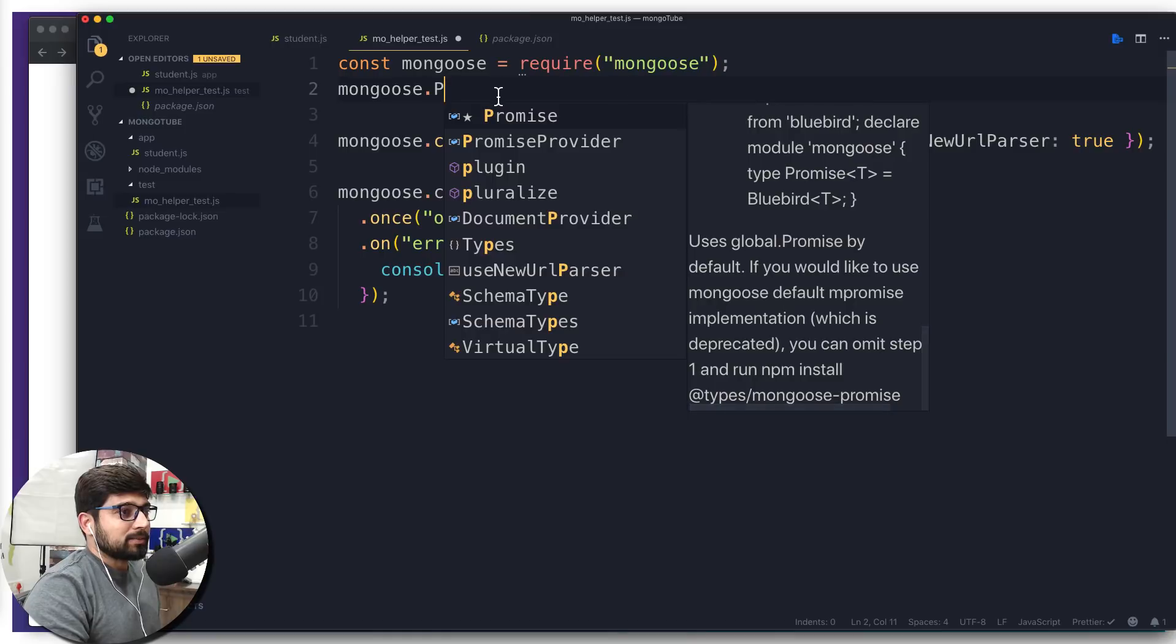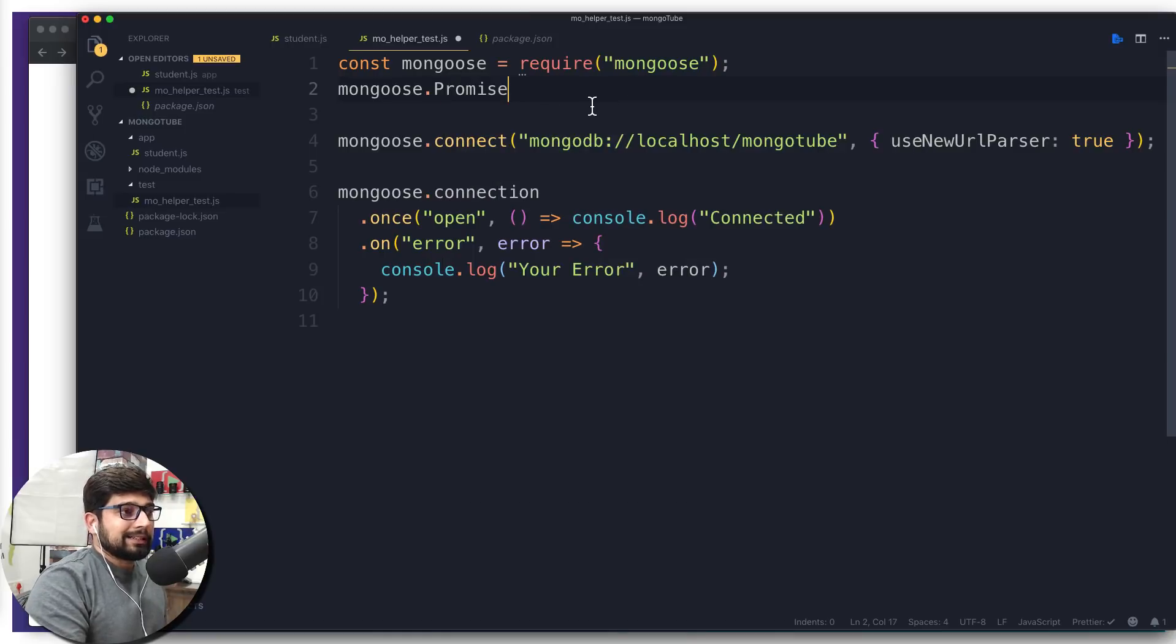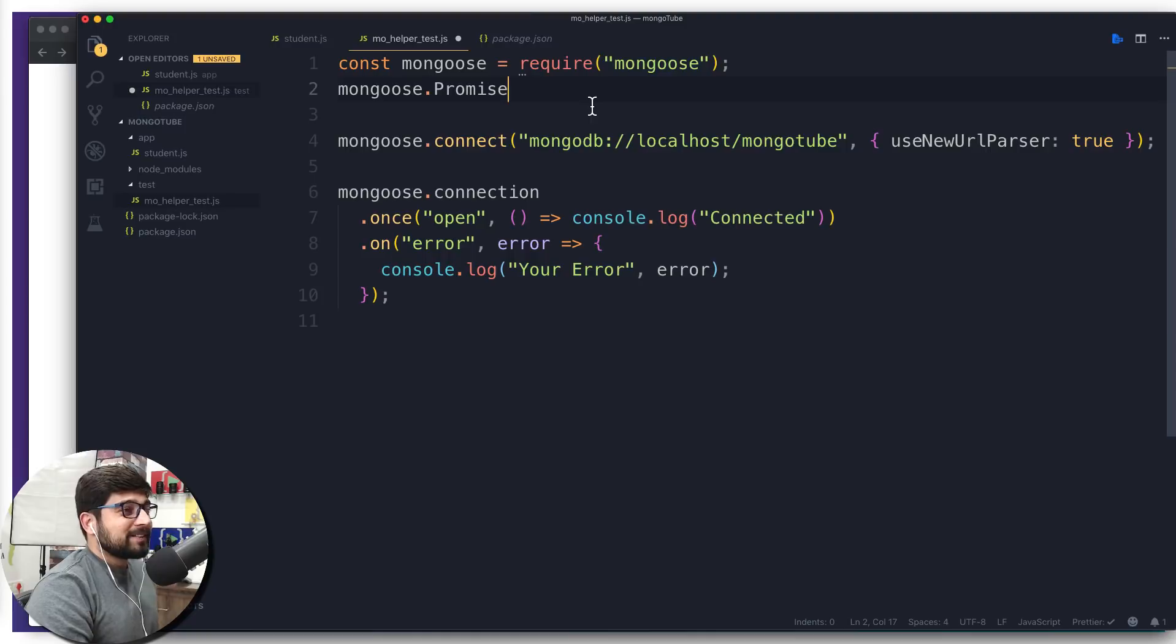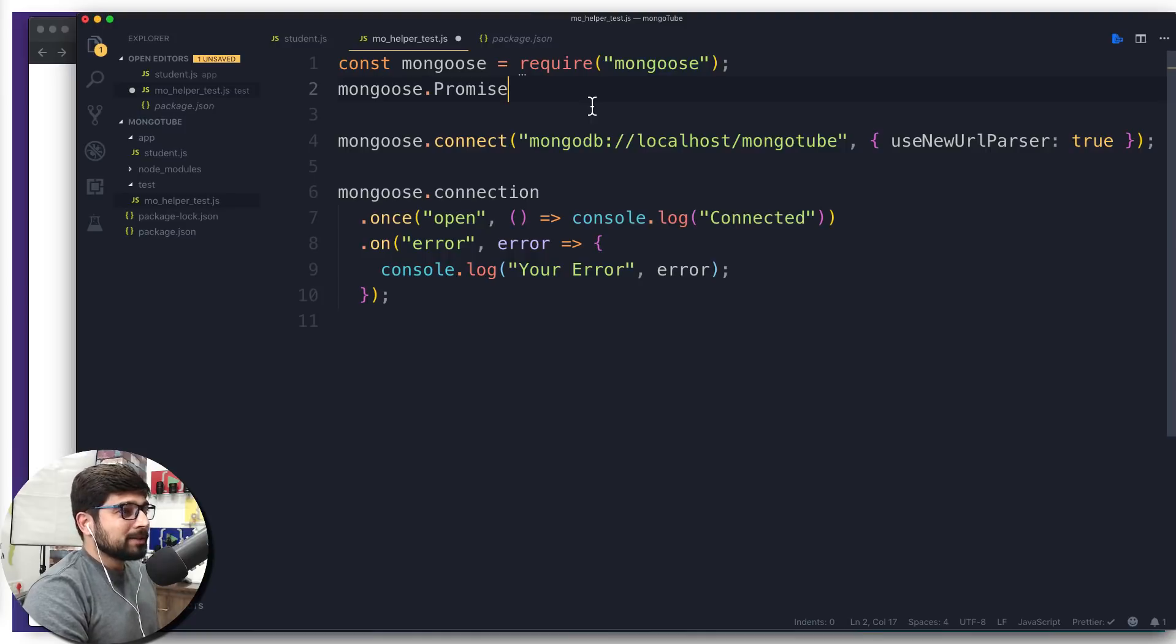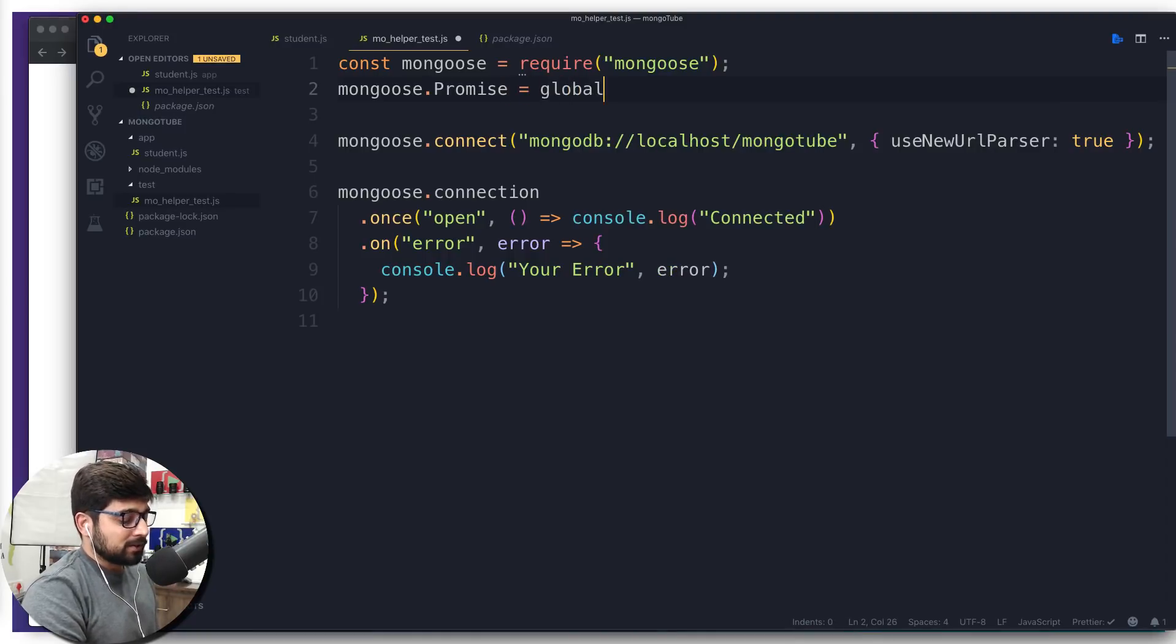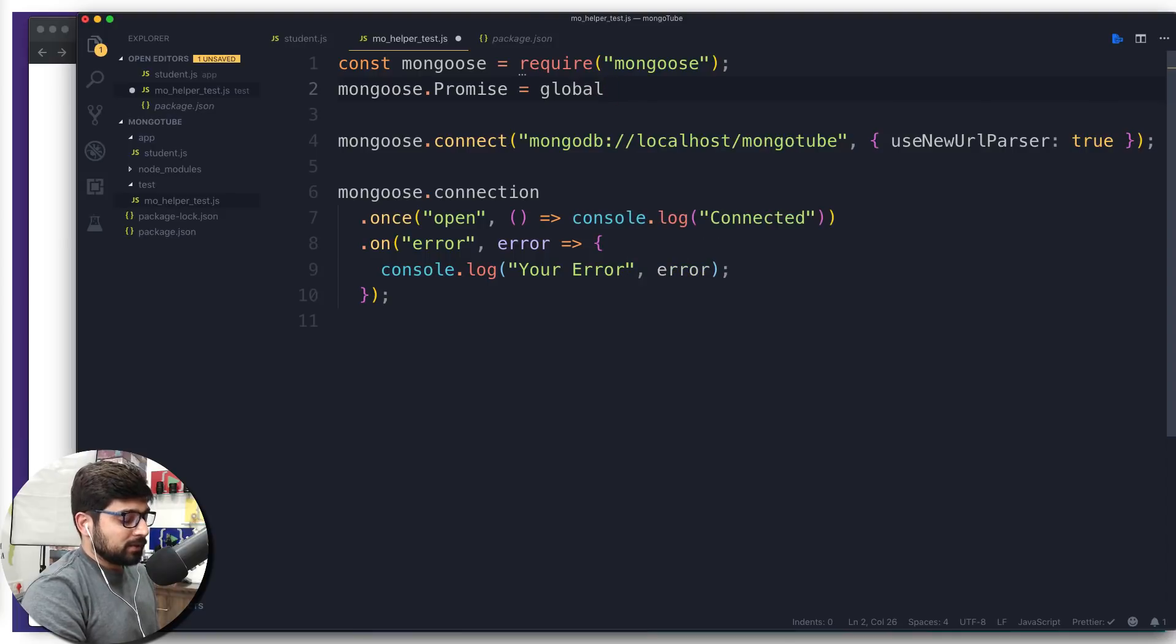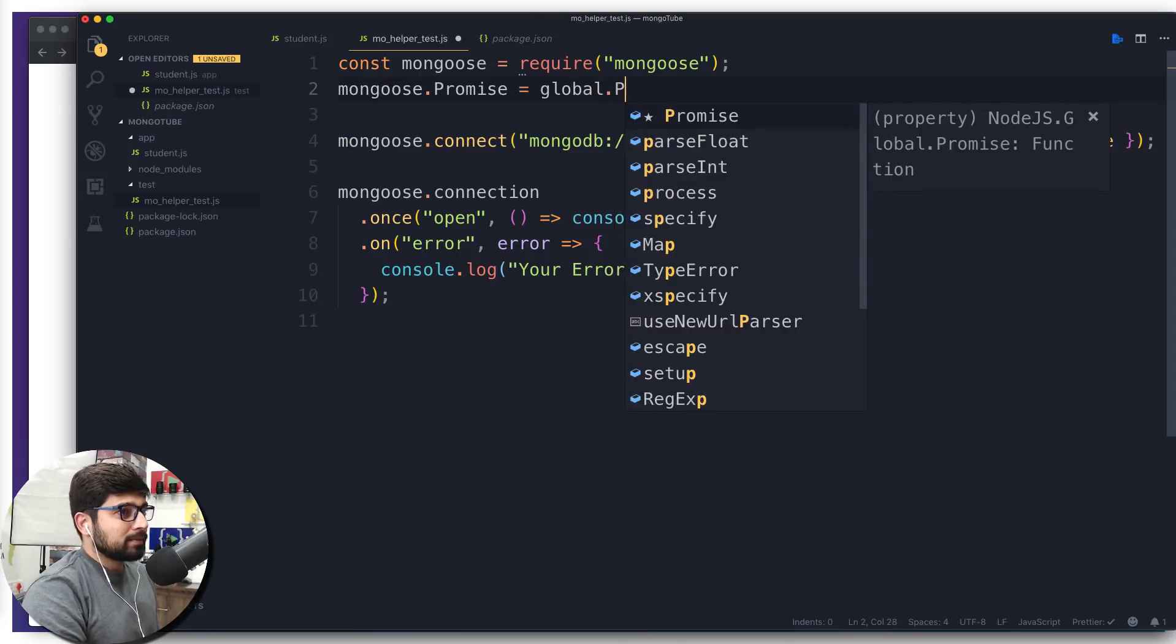Yeah, definitely a confusing point—what is this Q, what is this Bluebird? We only know about ES6 promises. We never thought this has multiple varieties. For right now, let's just see: mongoose.promises. What we want to do is simply call global.Promise. There we go, and that's it.